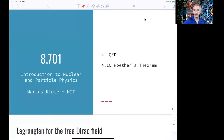In classical mechanics, you have seen that you can write down a Lagrangian using the kinetic and the potential energy of a particle, and from that derive equations of motion. In quantum field theory, you can translate this idea and derive Lagrangian densities.